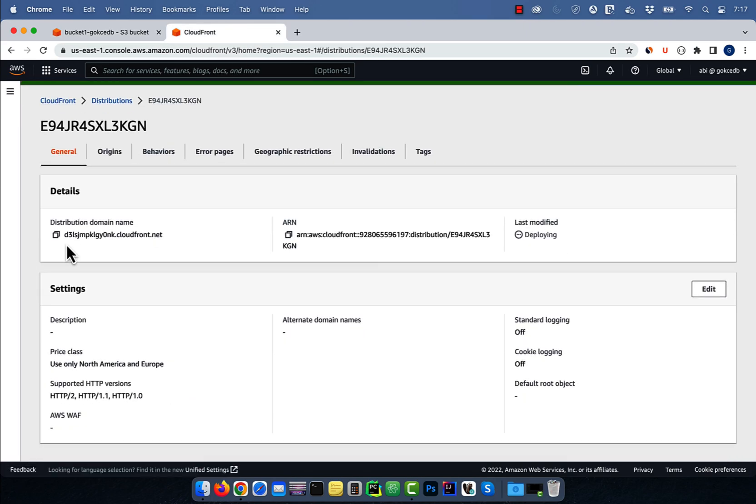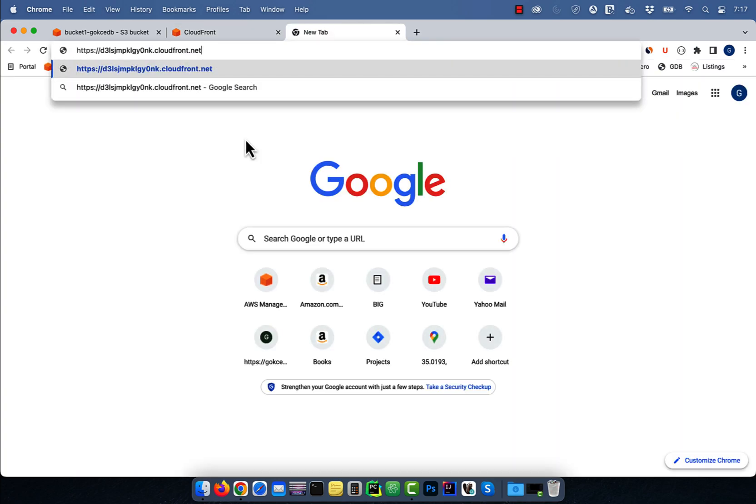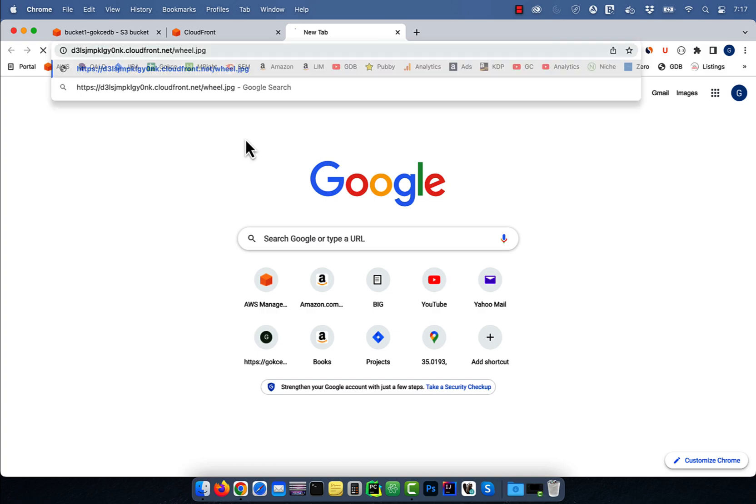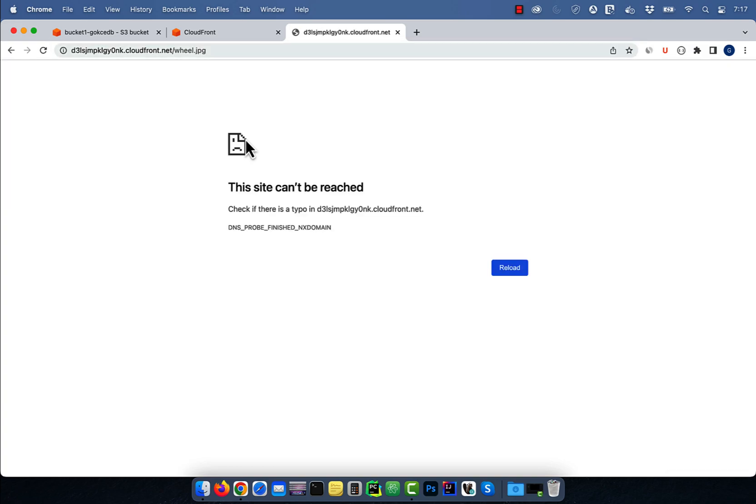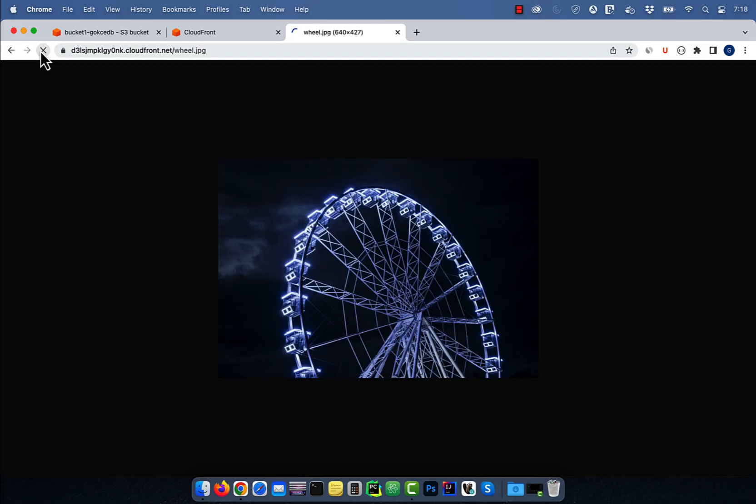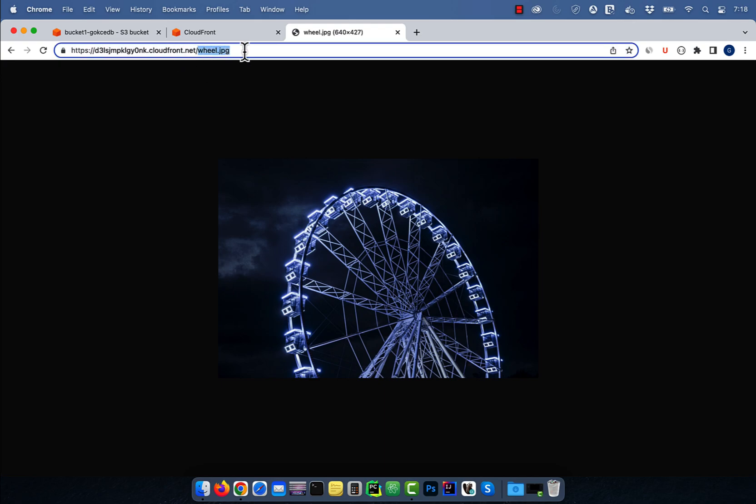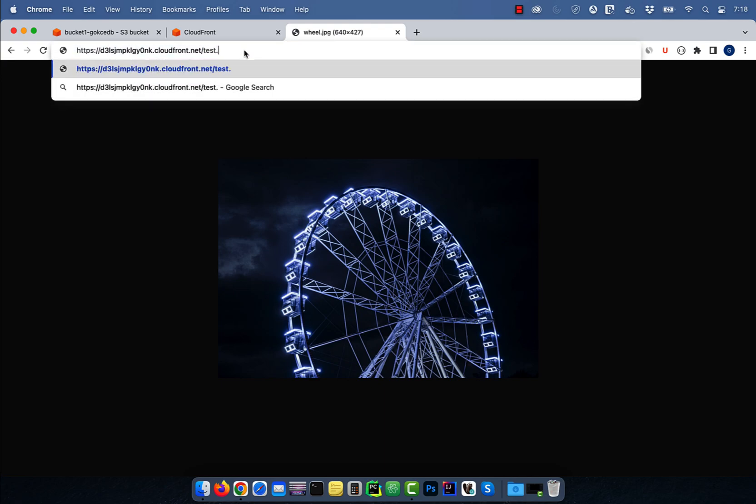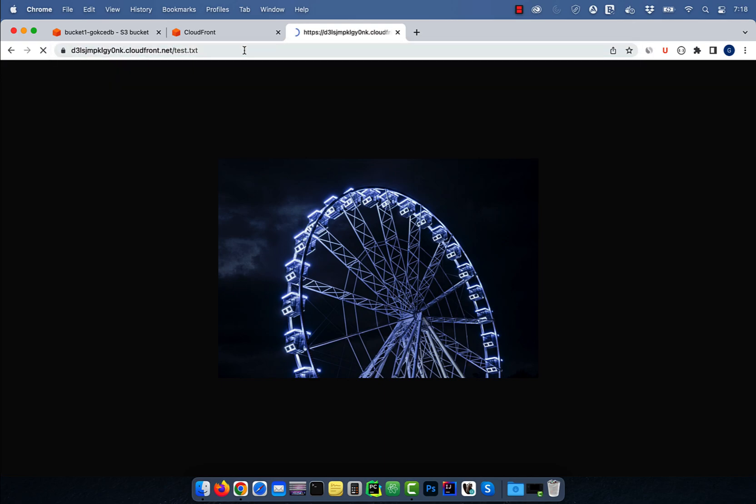Copy the distribution domain name and paste it in a browser. Add the name of the JPG file at the end of the URL, then hit enter. Give it a few minutes, then hit refresh and you should see your image. You should also be able to access your text file in bucket 1.